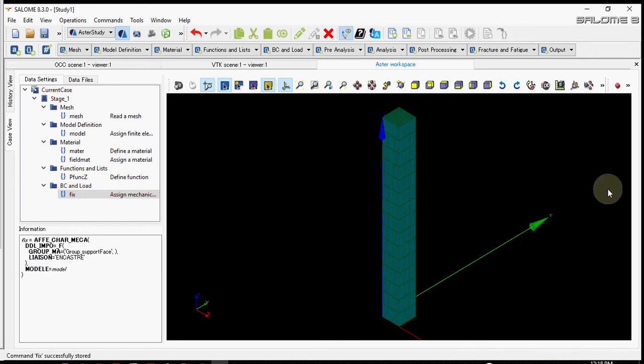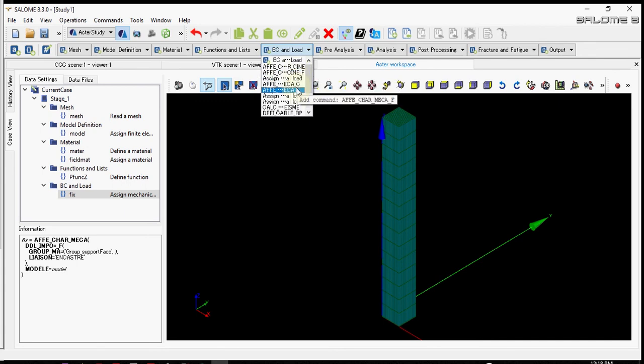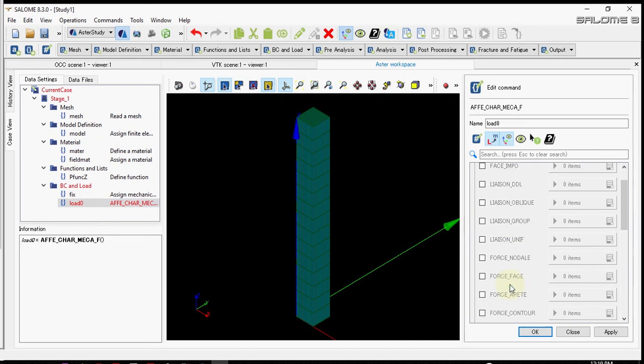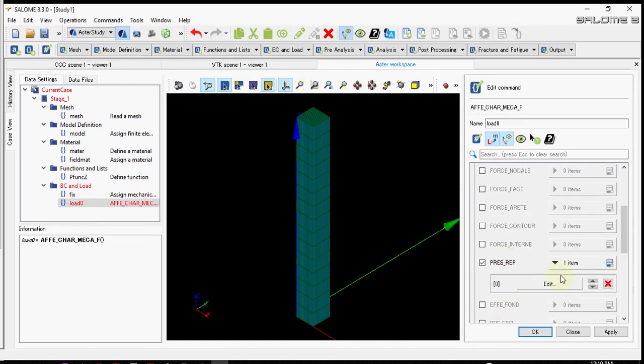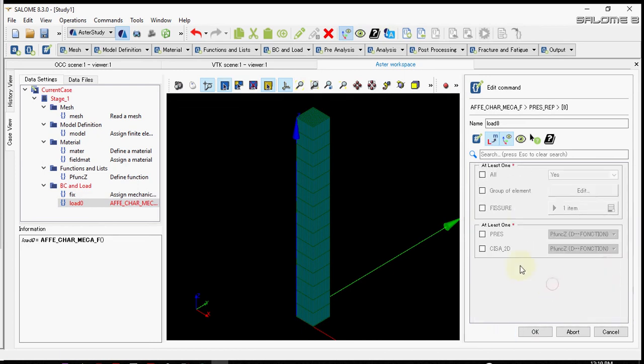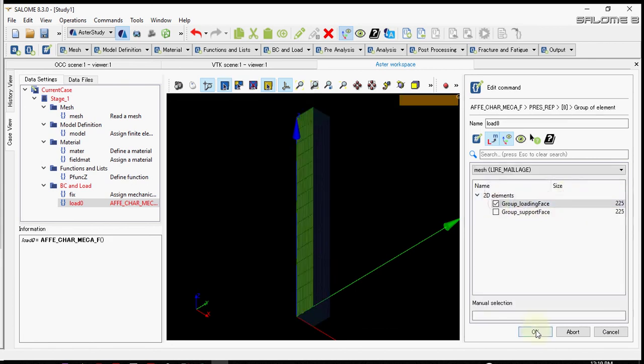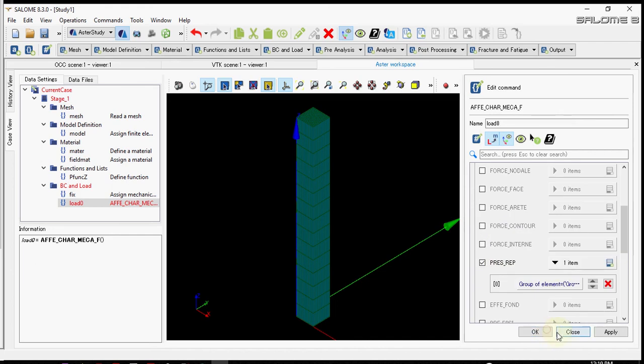Next we choose affe cara f. Affe cara f is also a kind of way to apply load when functions are to be incorporated. We choose the loading face and then use press and use function. That's all.